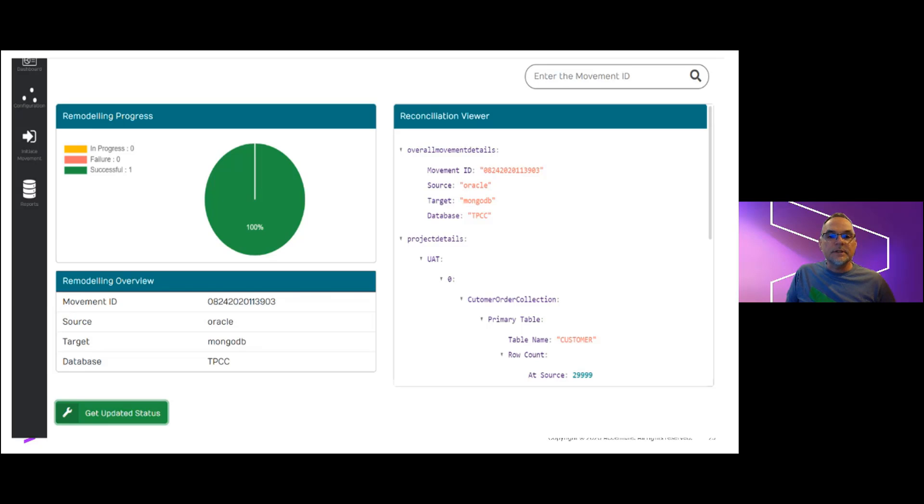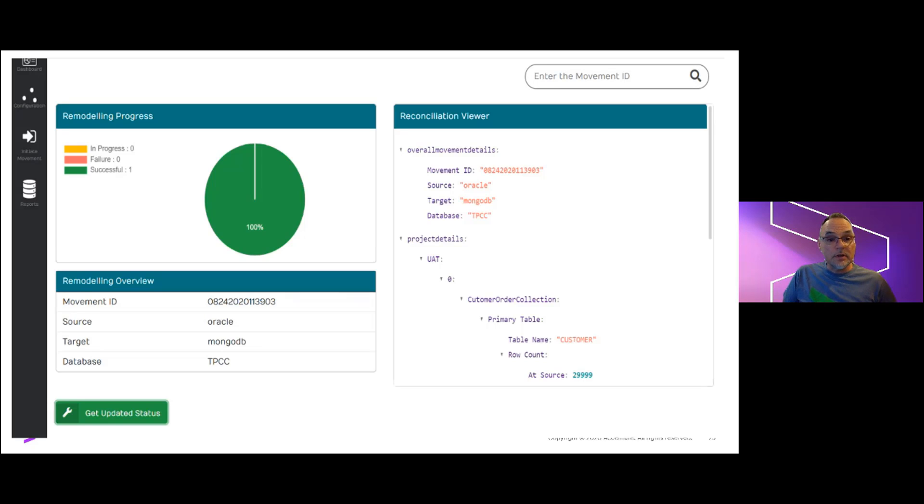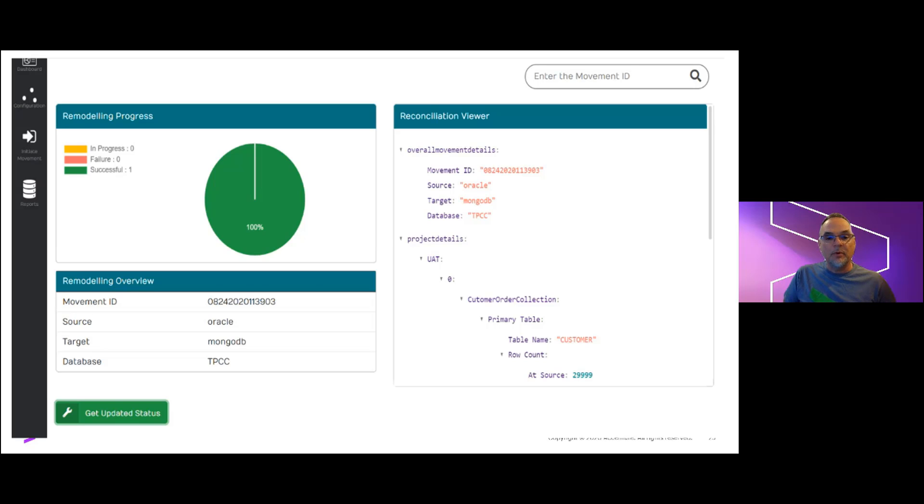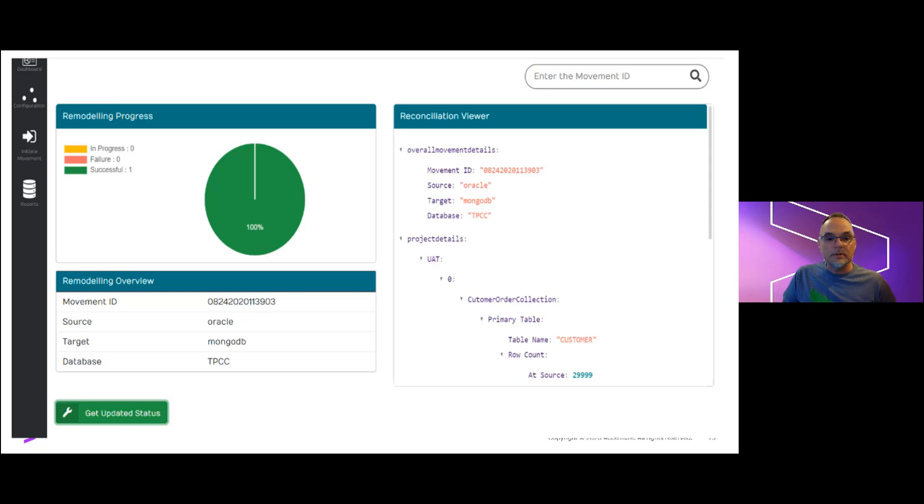This is also the stage where we perform important validation checks against the data and would show these in the right-hand job status pane, including do the source target counts match the target counts exactly to the row level for both primary and secondary objects in the output Mongo collection. Does each field value in the output match exactly for its data type conversion to the source?